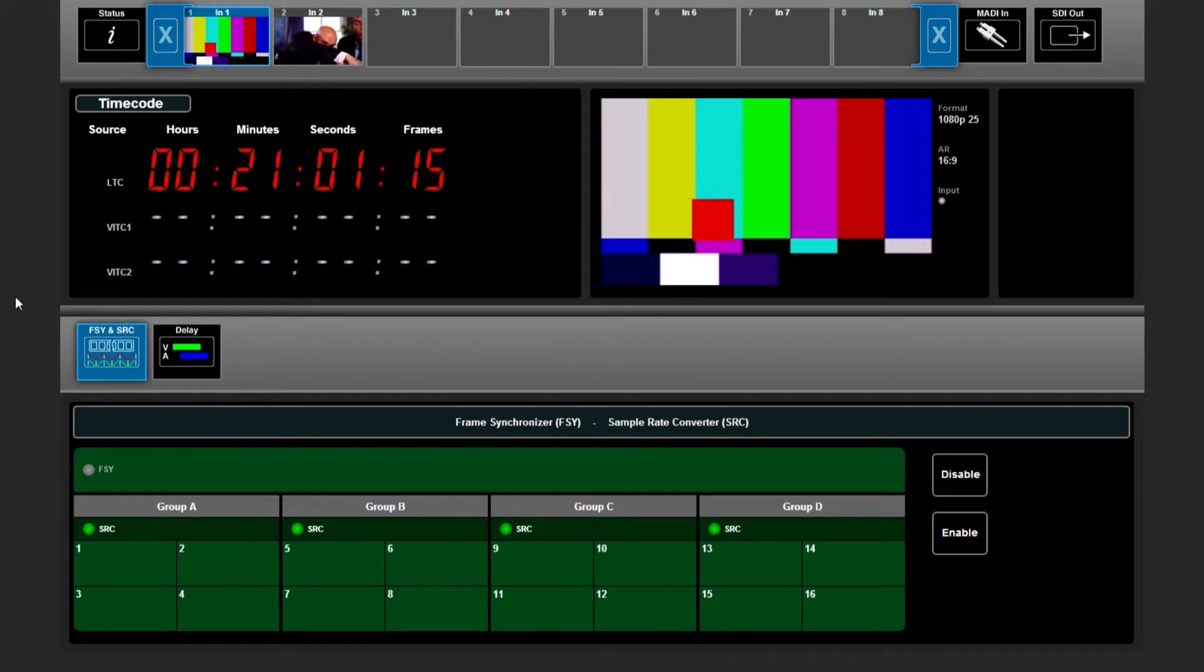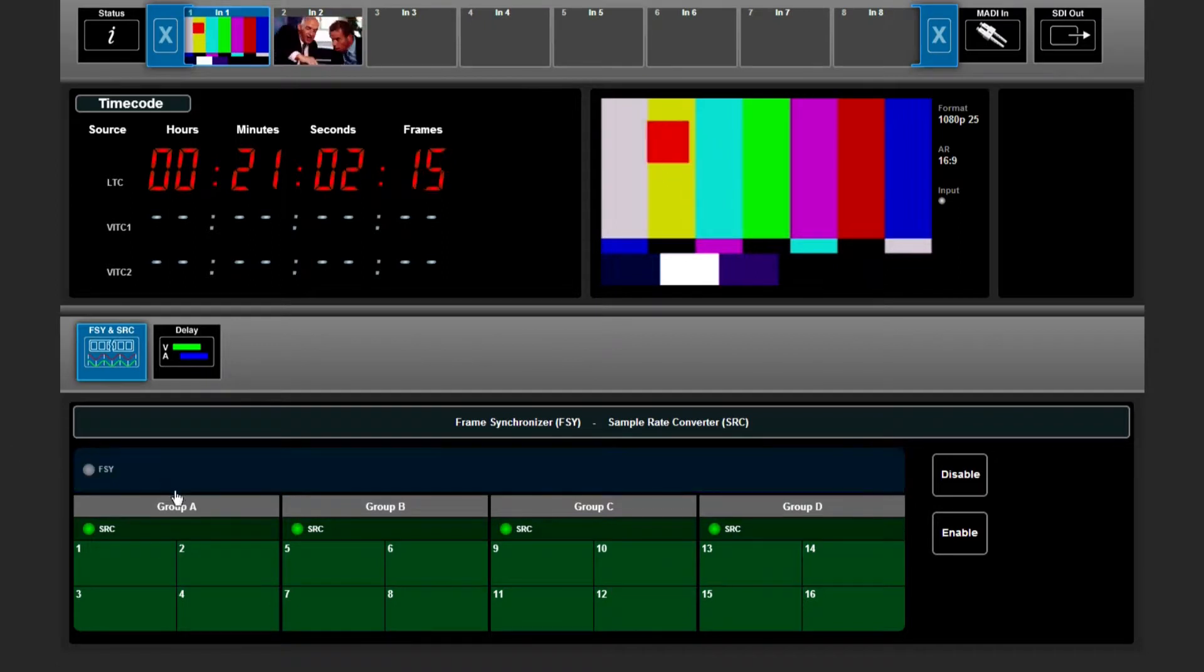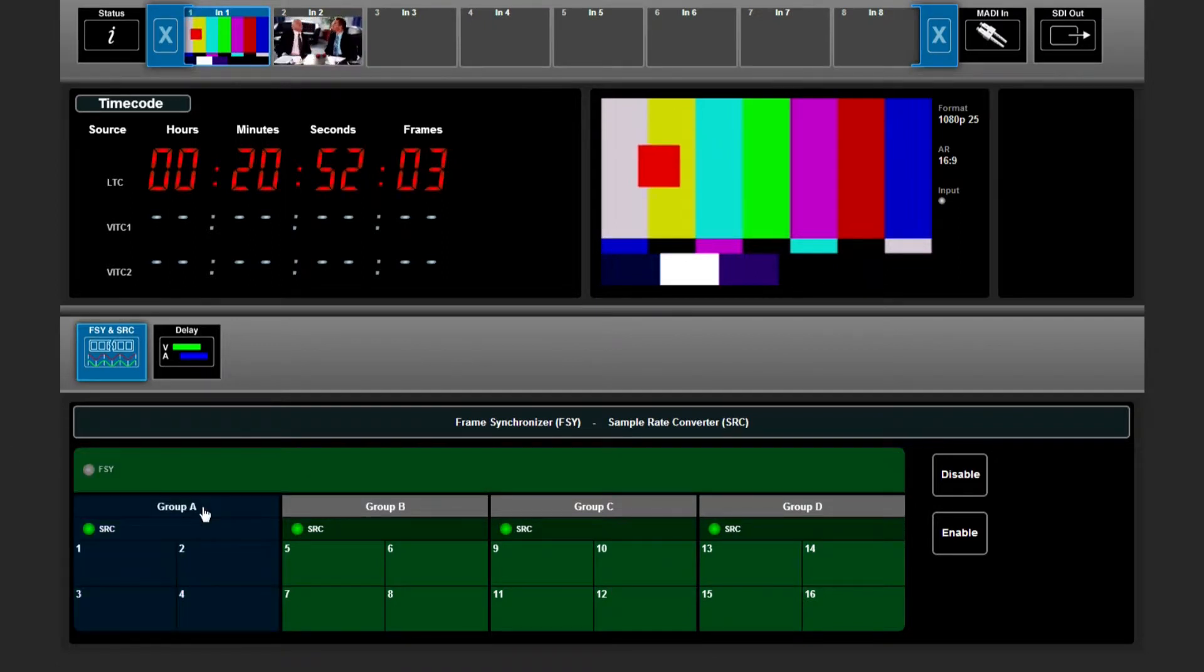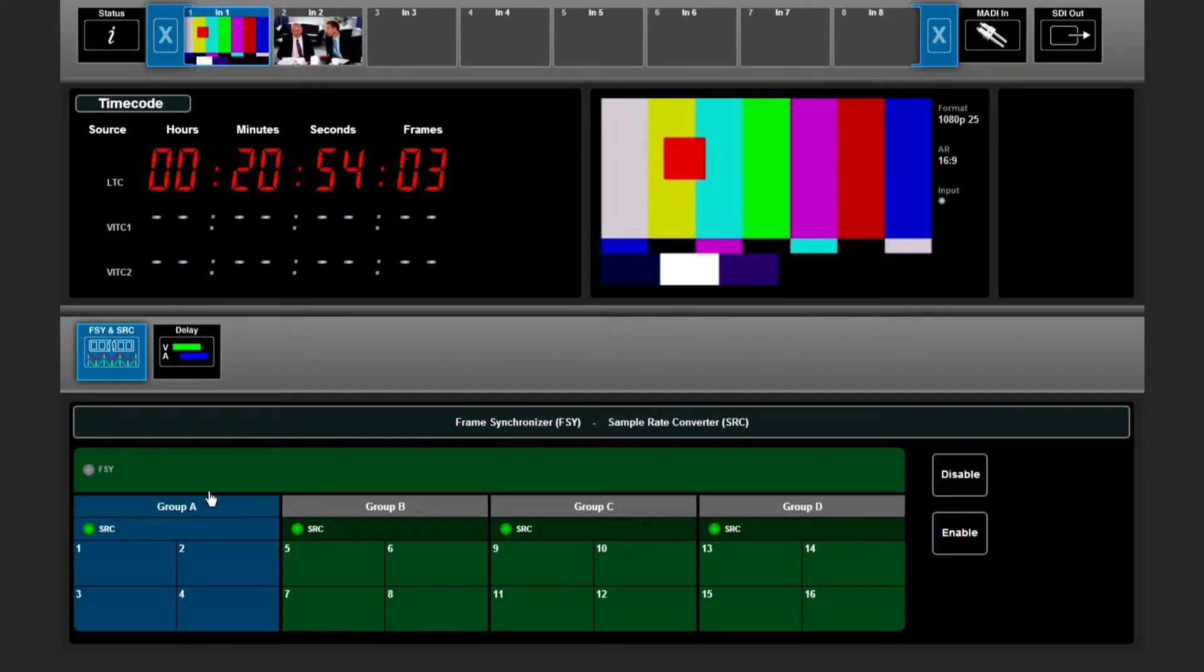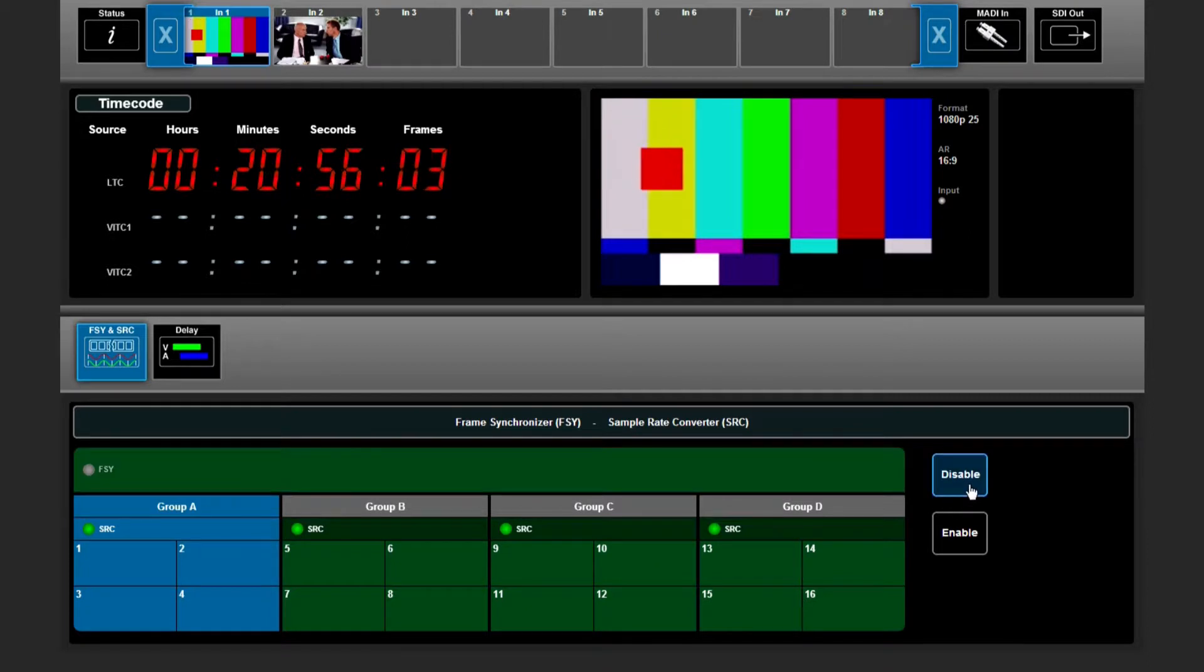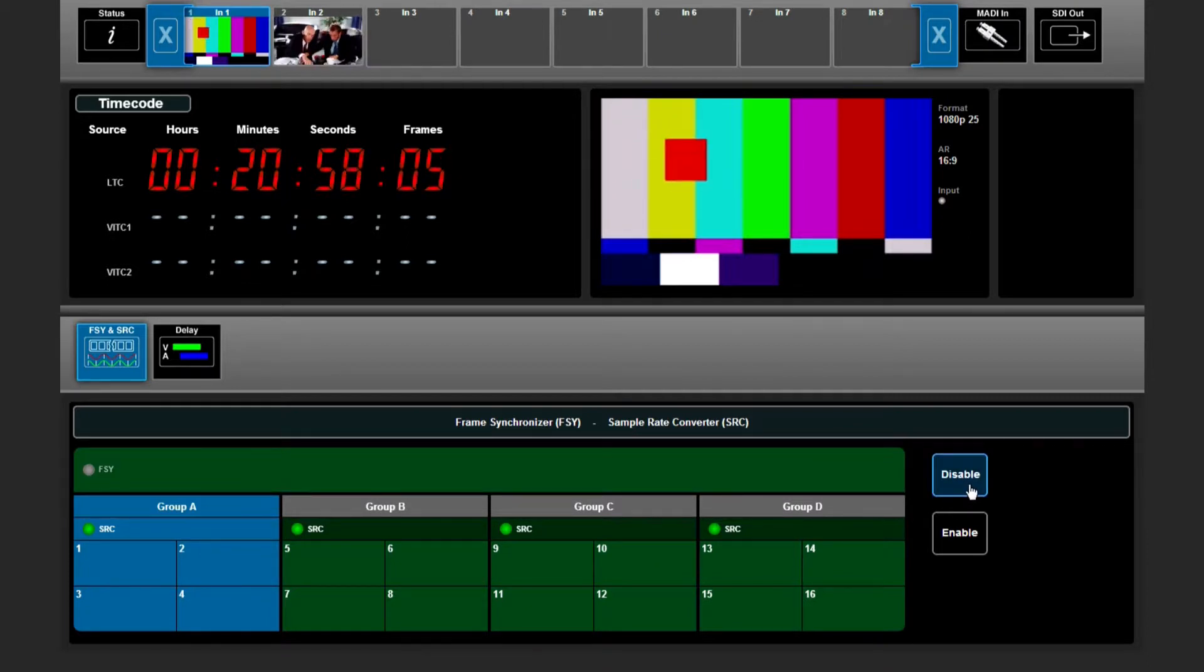Of course, the sample rate converter for that group, for those two audio channels, needs to be disabled because it's a Dolby E encoded stream.